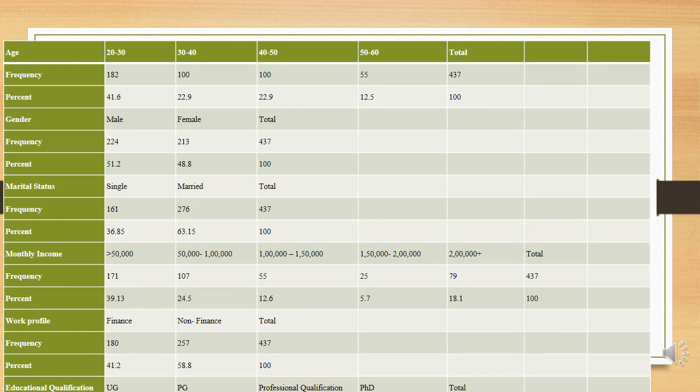The demographic profile of the respondents was captured in tabular form, covering age, gender, marital status, monthly income, work profile, and educational qualification. The types of loans used by the respondents — whether secured bank loans, unsecured bank loans, secured NBFC loans, unsecured NBFC loans, credit card loans, or payday loans — were also captured in the demographic profile.